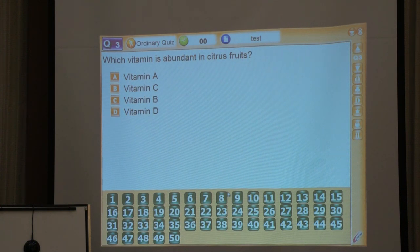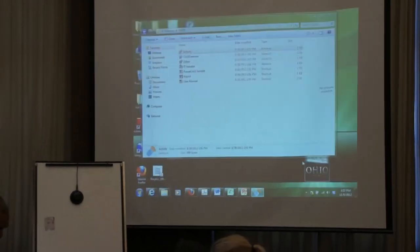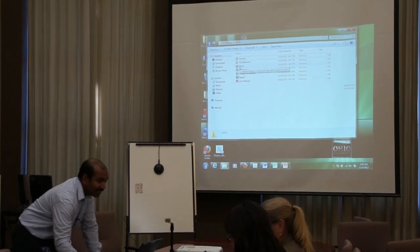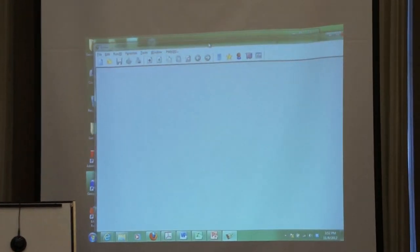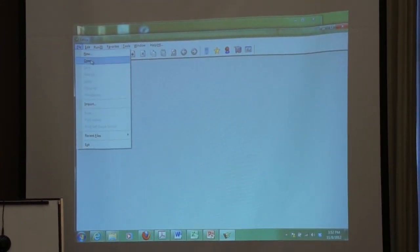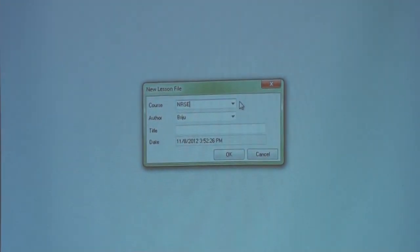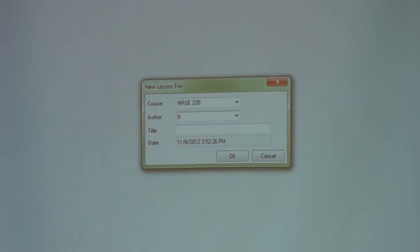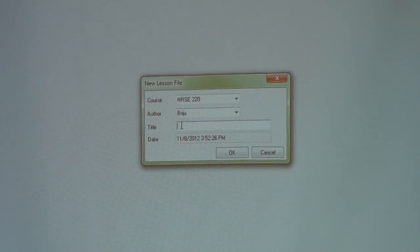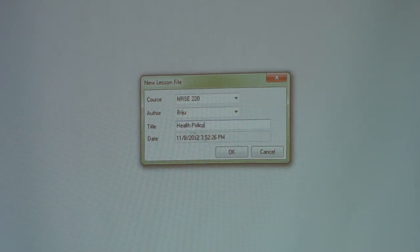Let us move on to creating some simple questions. To do that, just go to the editor in the GotItIn folder. When you are in the editor, go to File, New Question — you are going to create a new question. Type whatever course you want; I am going to type NRSC 20.0 or whatever your course number is. Then type the title of the course — for example, Public Health Policy — and click okay.